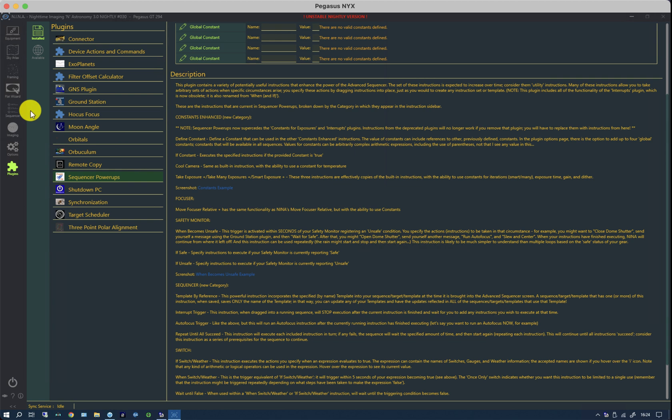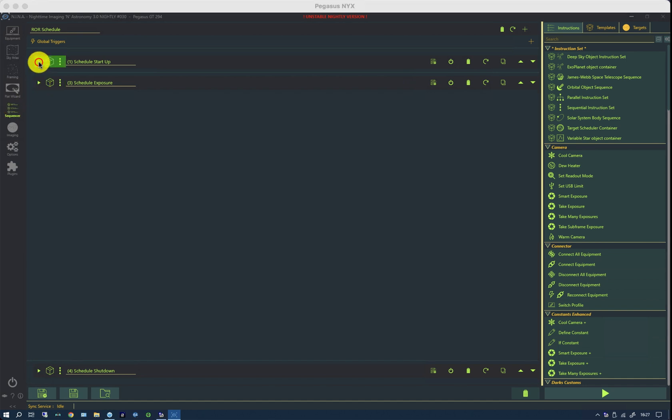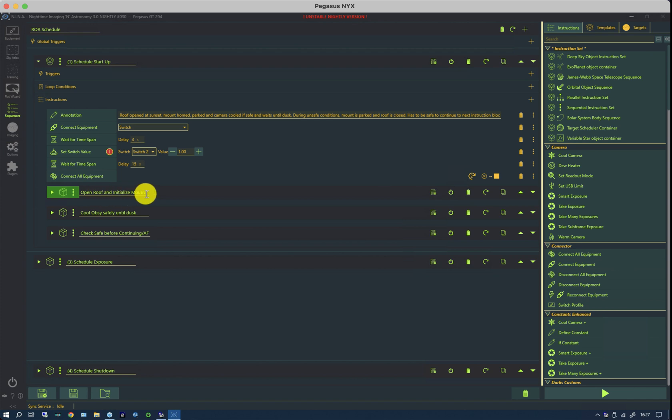So if we go into the sequencer I've previously loaded a roll-off roof sequence and I'm going to step through it and explain what I'm doing and why. In the startup section I have a number of standard controls. One of which is to connect the equipment. One is to open the roof and initialize the mount.